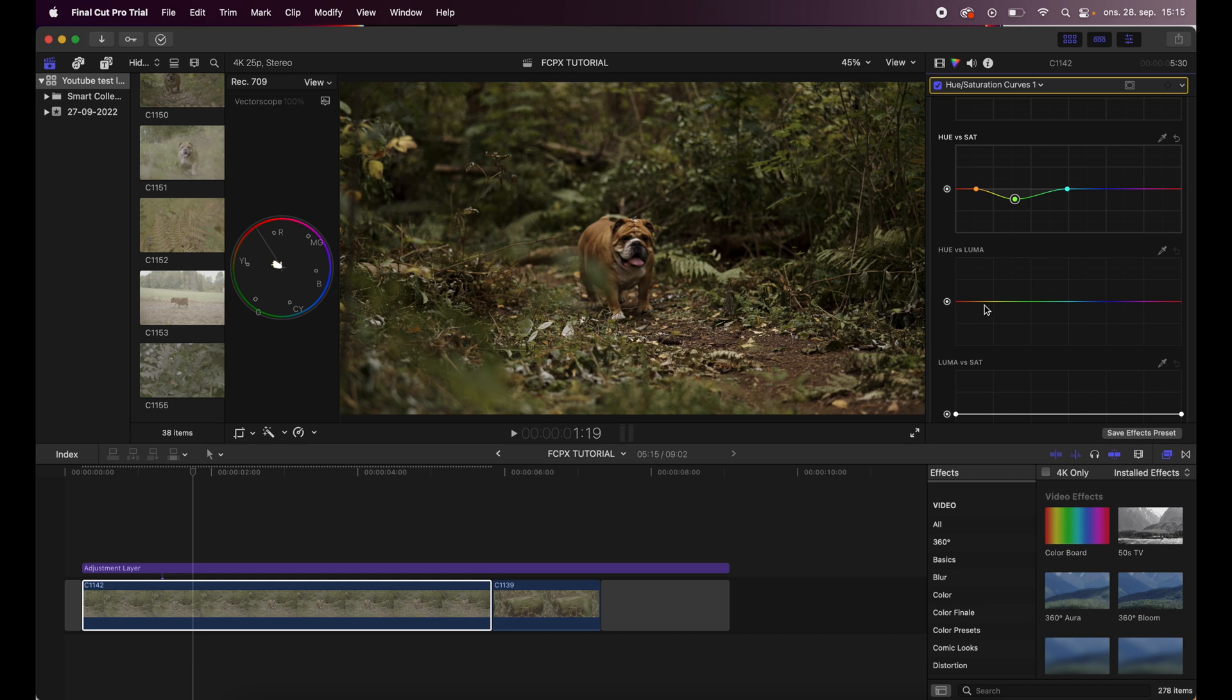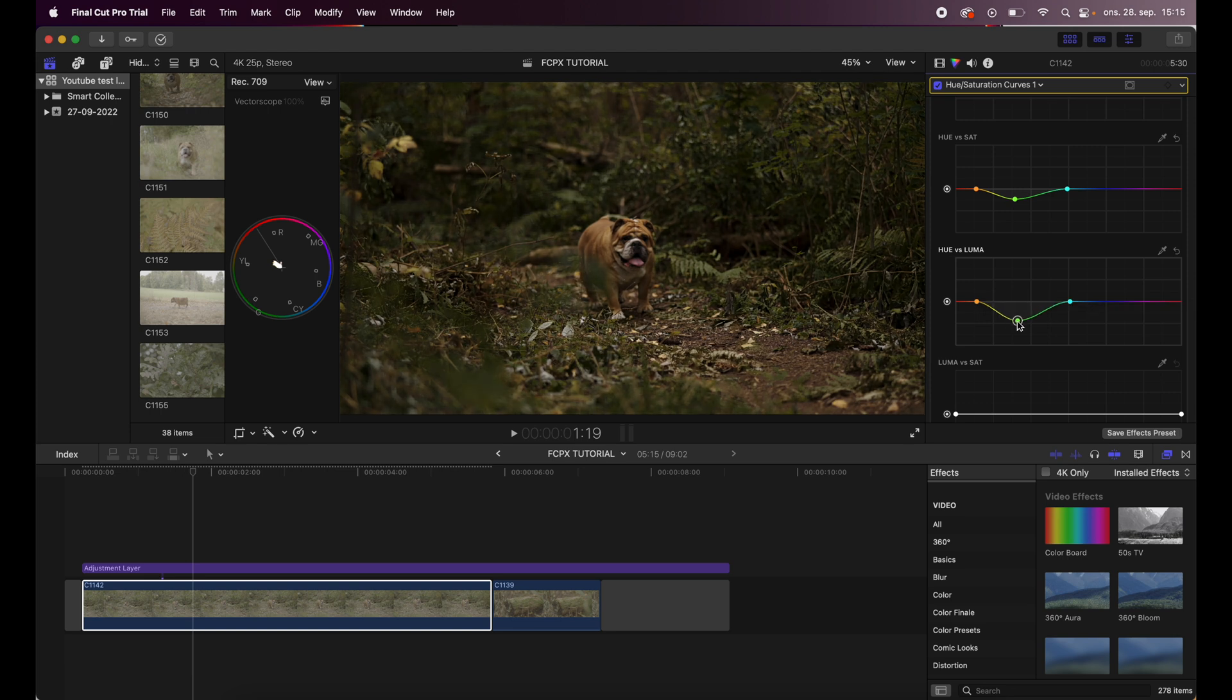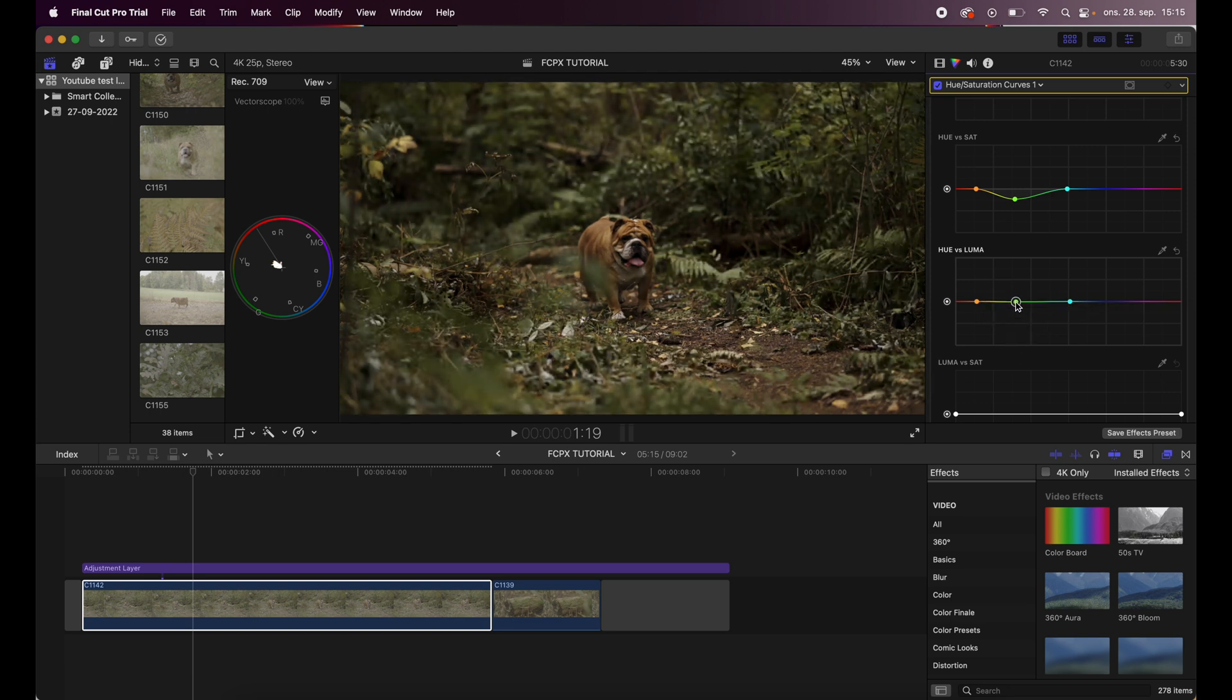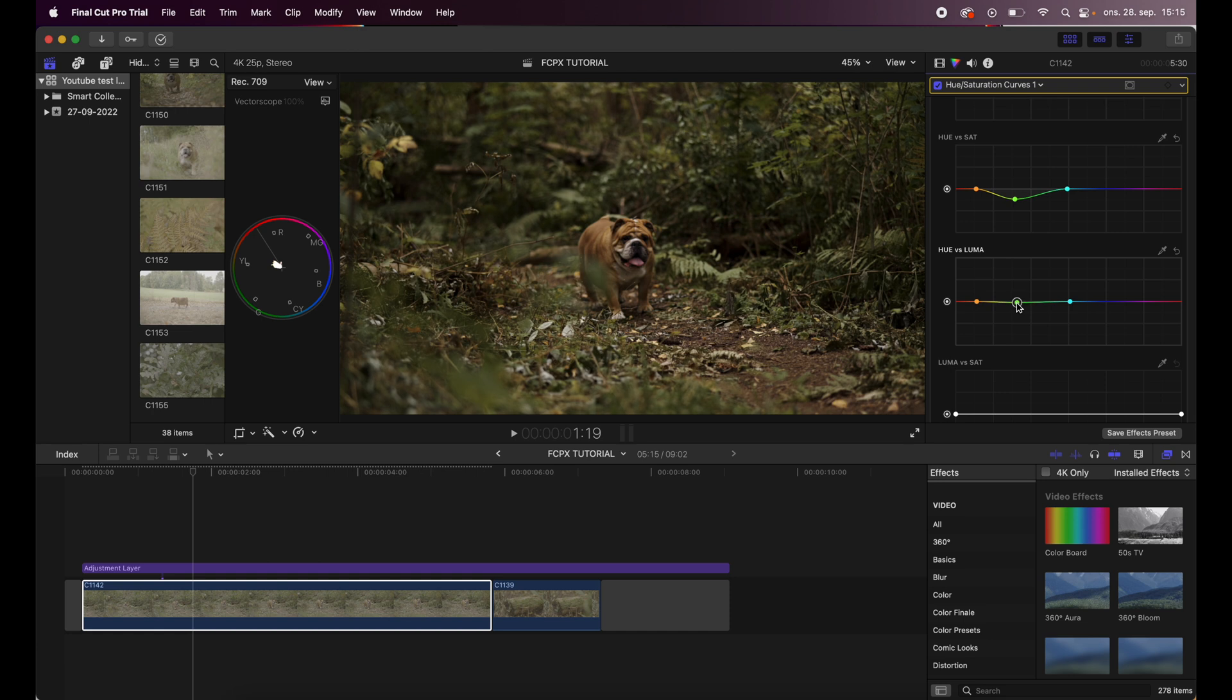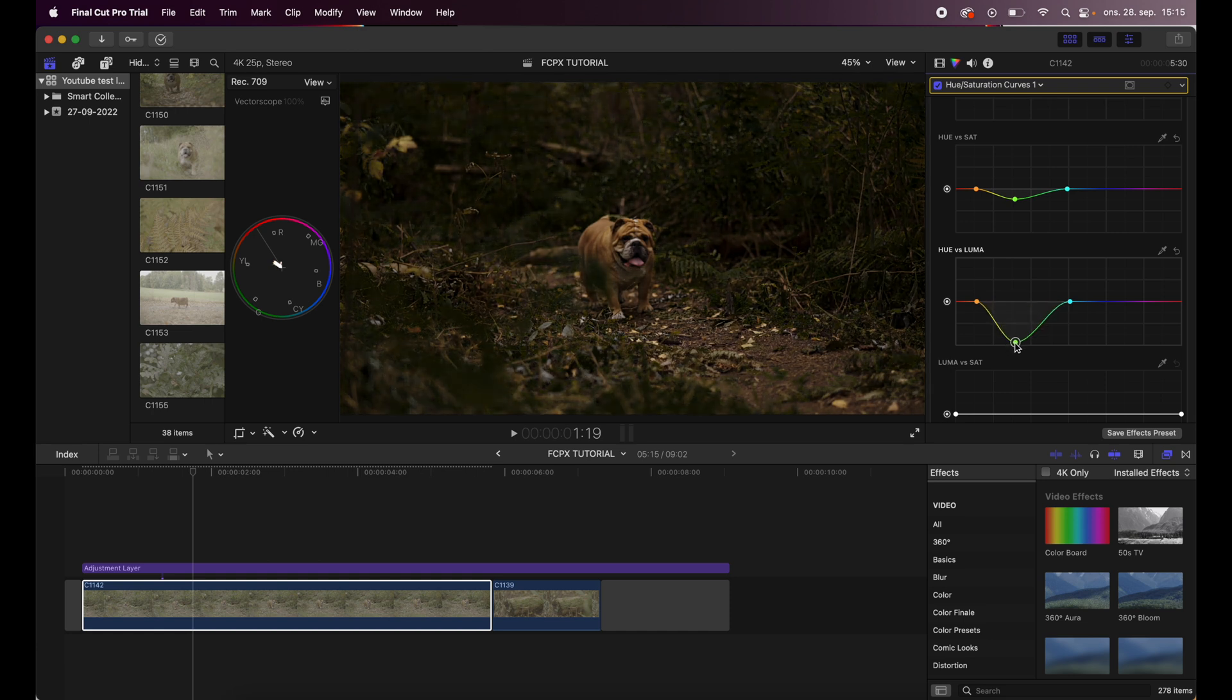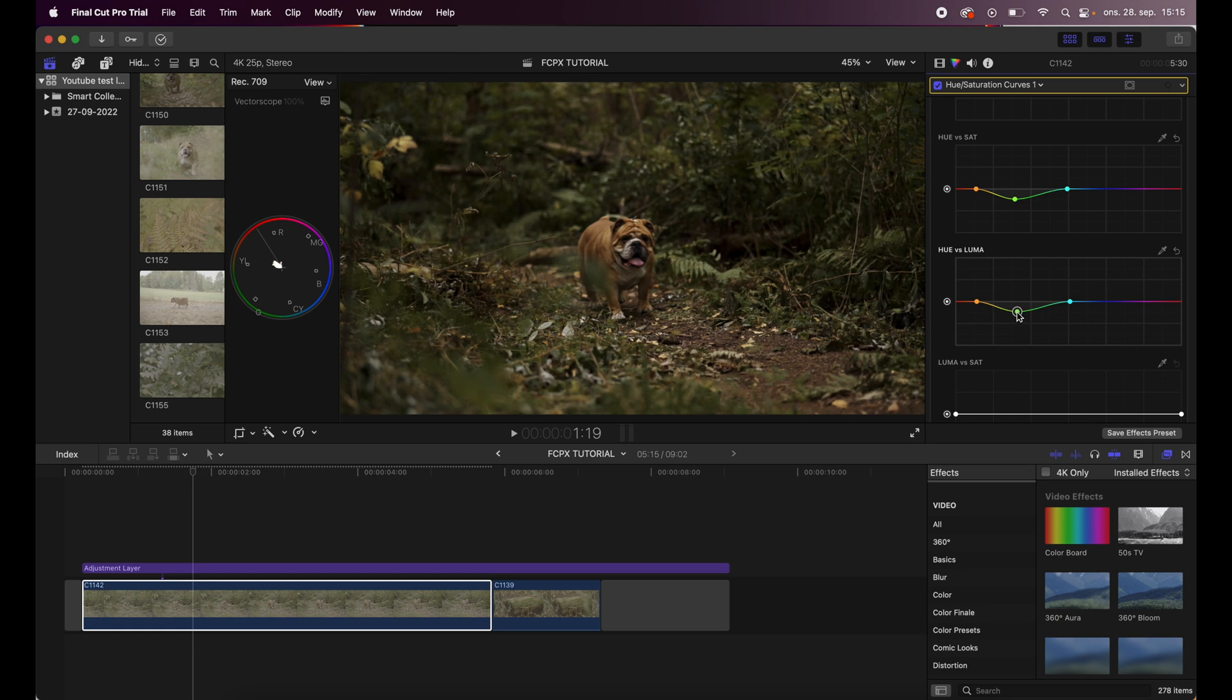All right, and then I go to the luma. The luma is pretty important in this look because, as you can see, drag this down you get this super moody look. But anyway, I won't drag this way too much down because you will break the image, but you can drag it a little bit down like this.